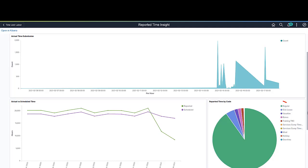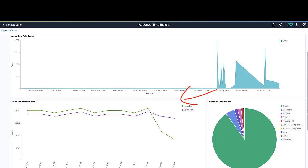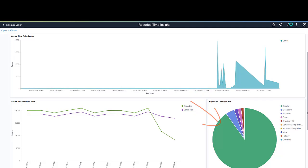For example, the Time Series chart shows the count of submitted time reports with respect to the hours of the day. The Line chart represents the trend of reported and scheduled time for time reporters over the last year. The pie chart displays the analytics for reported time by time reporting code.